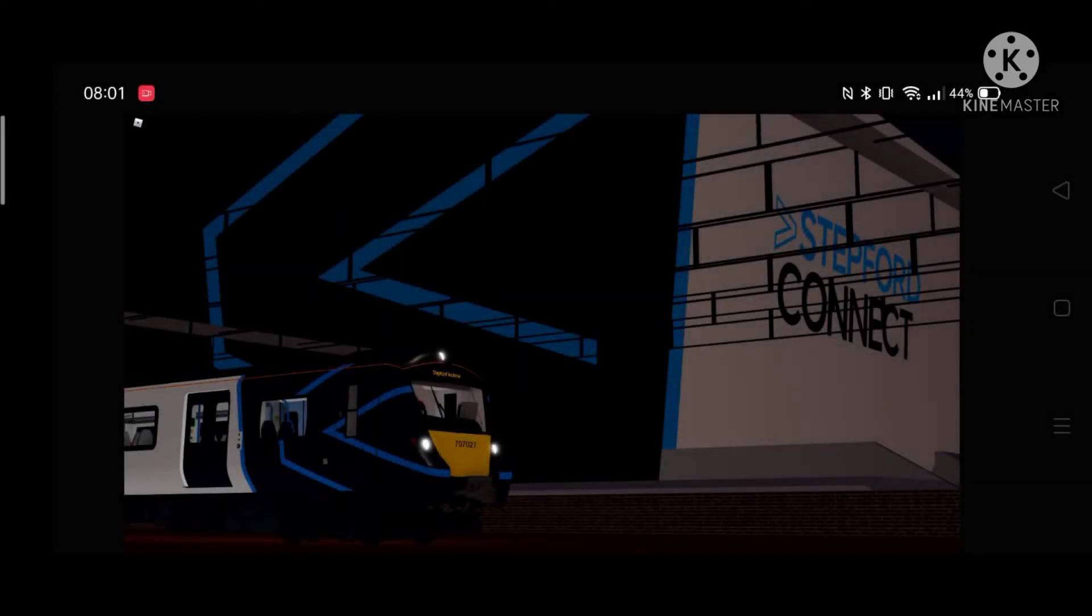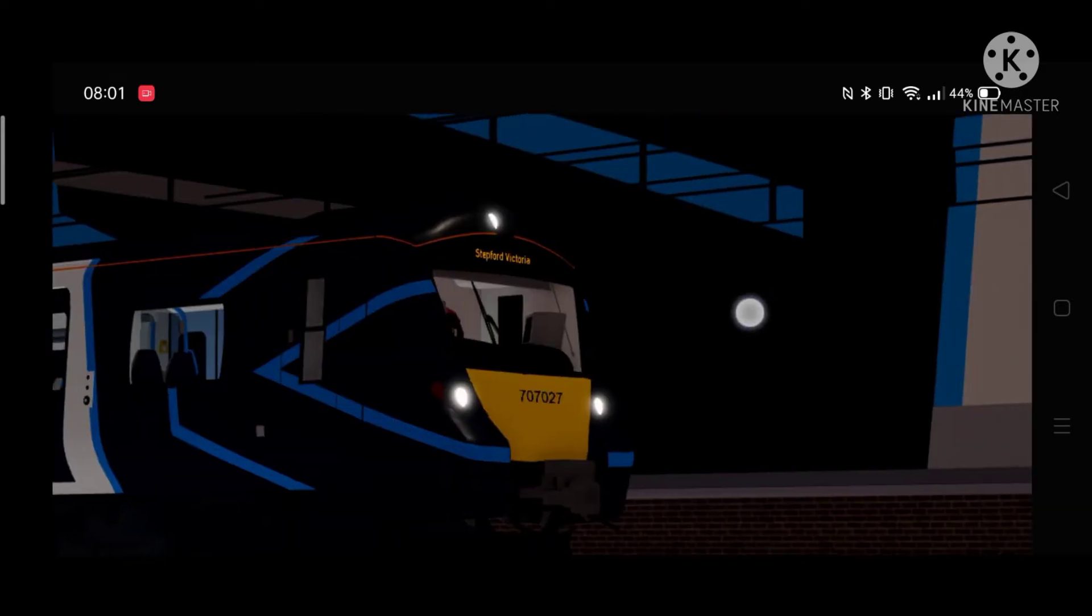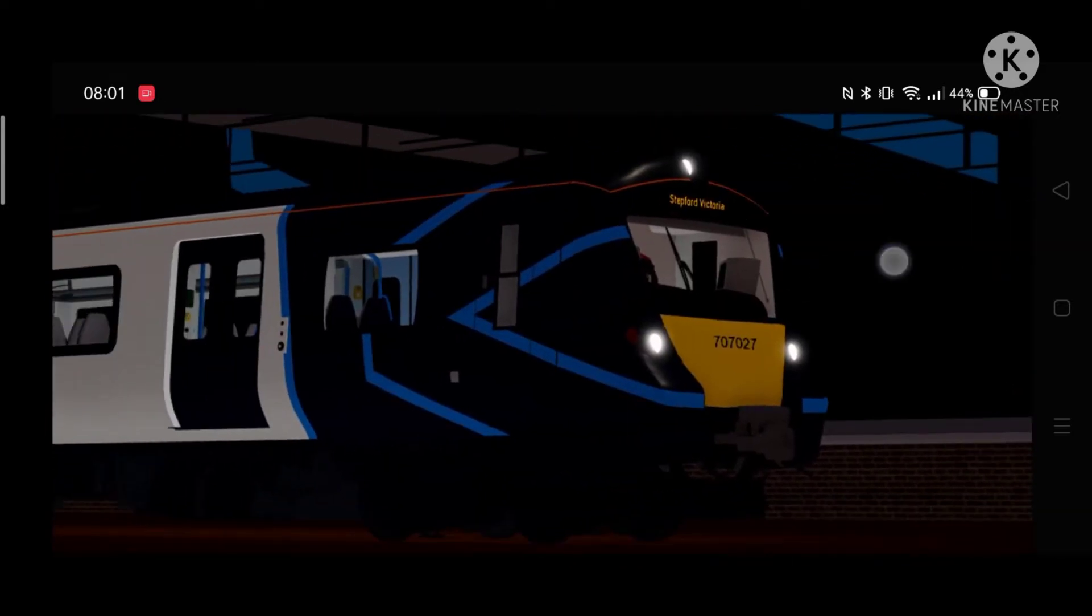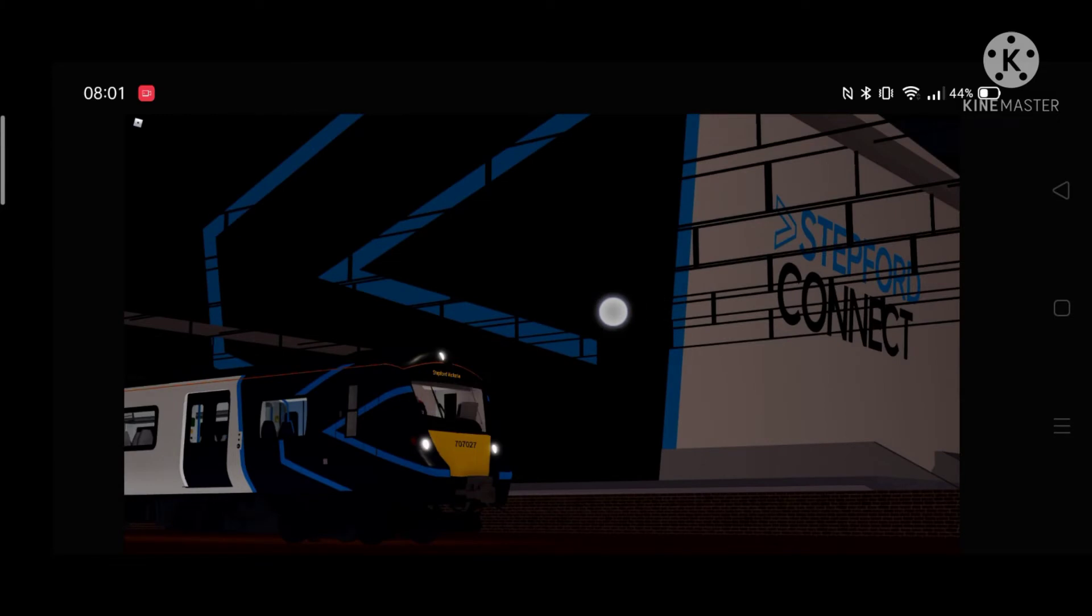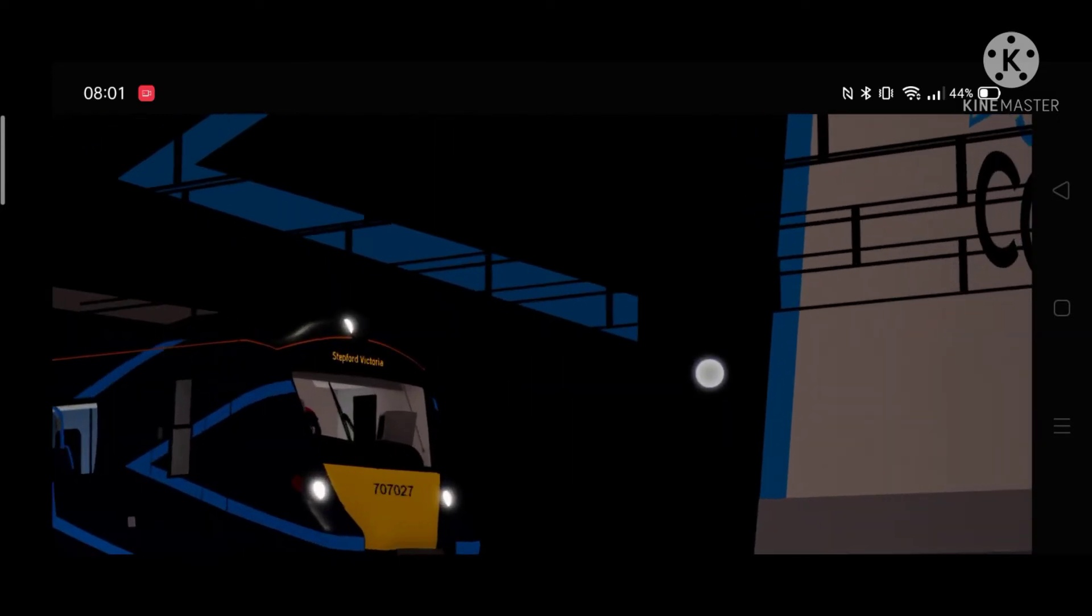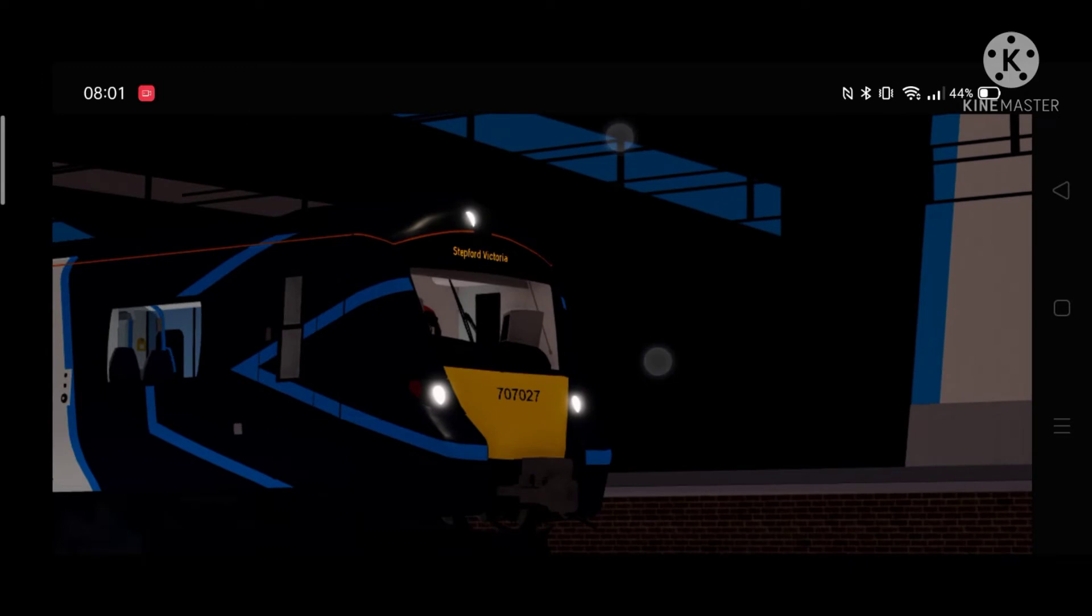So as you can see, it is a 707 in mesh. So it looks like this is heading to Stepford, Victoria.